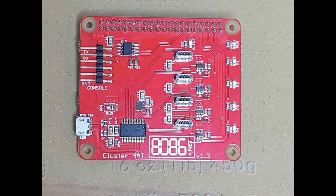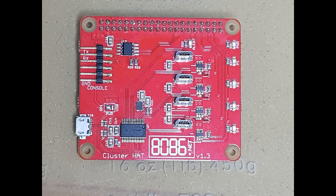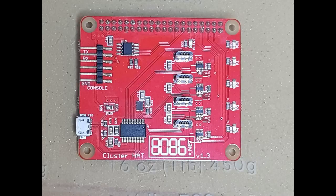Version 1.3 saw a bigger solder jumper and more vias for power, and also added pads on the bottom for another surface mount connector for additional power. This was mostly to allow the cluster hat to be used with other small SBC, like the Nano Pi Neo, which required more power.